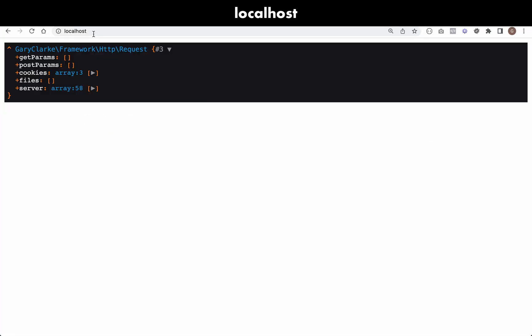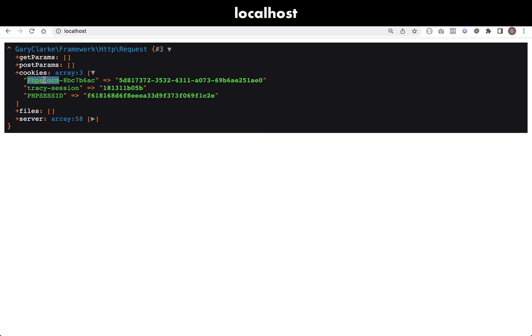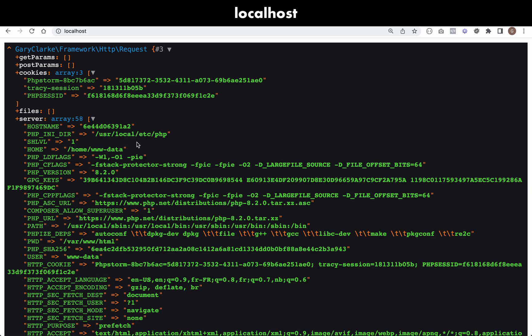Over to the browser and refresh. Okay, so here are our cookies. You see the get parameters is empty at the moment and post parameters we'll fill those in a second. Let's have a look at our cookies, so we have the PHP session id that should be recognizable to you. This one is one which is set by PHPStorm.